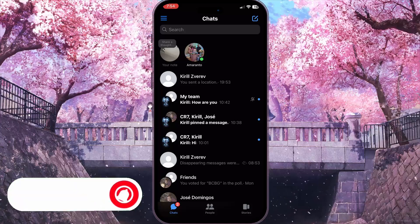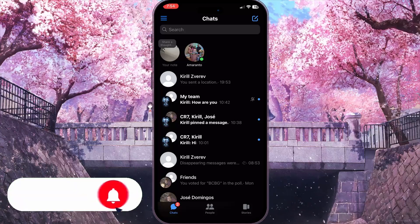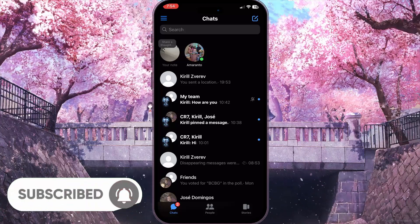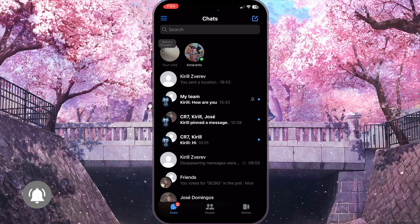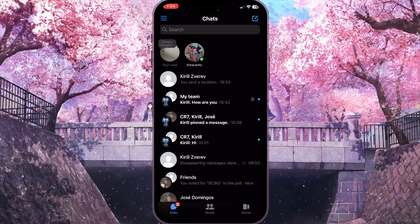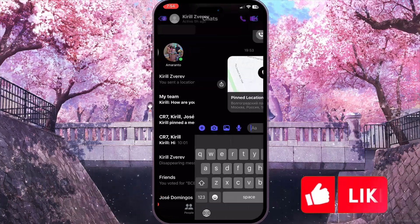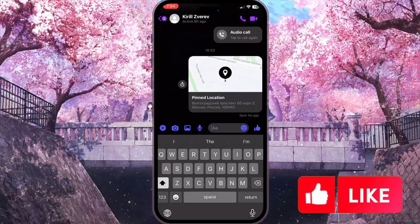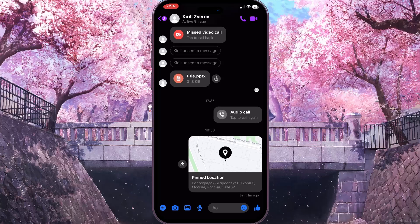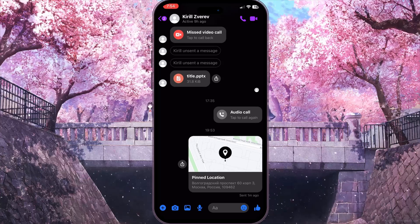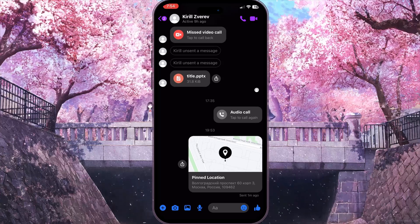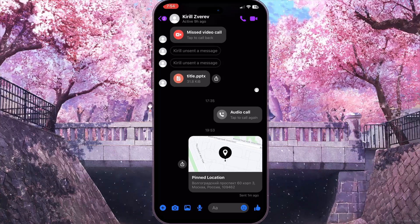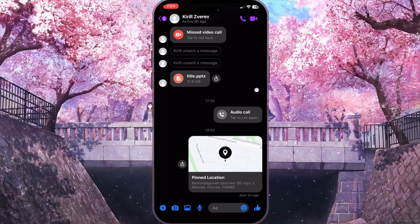From here we need to select a chat where we want to share our pin location. For example, I want to share it with the first person here. As you can see, I already sent my pin location, and now I'll show you how to do that.